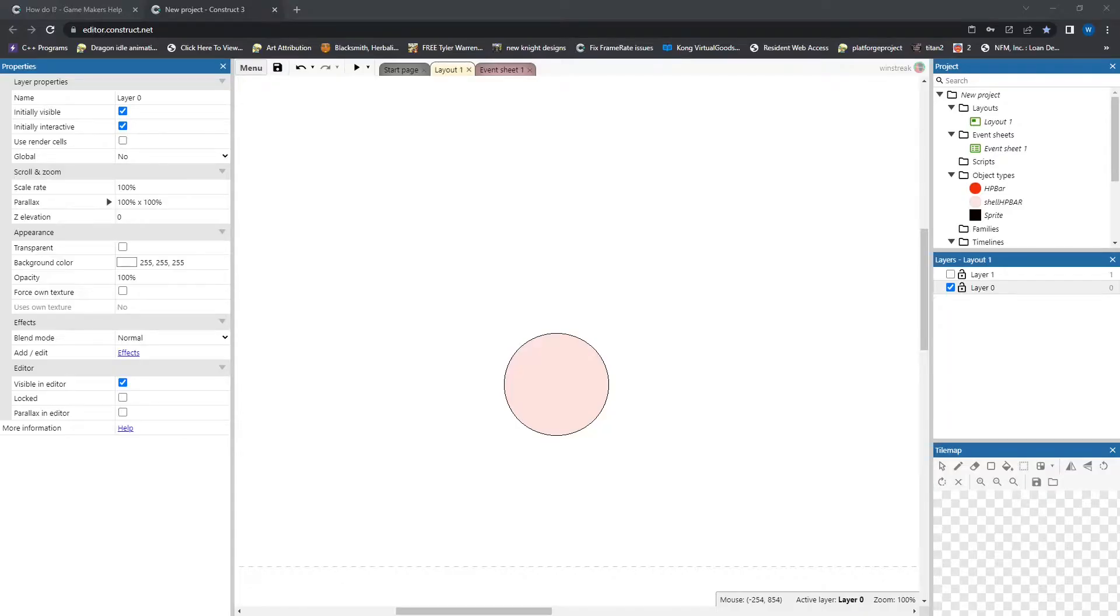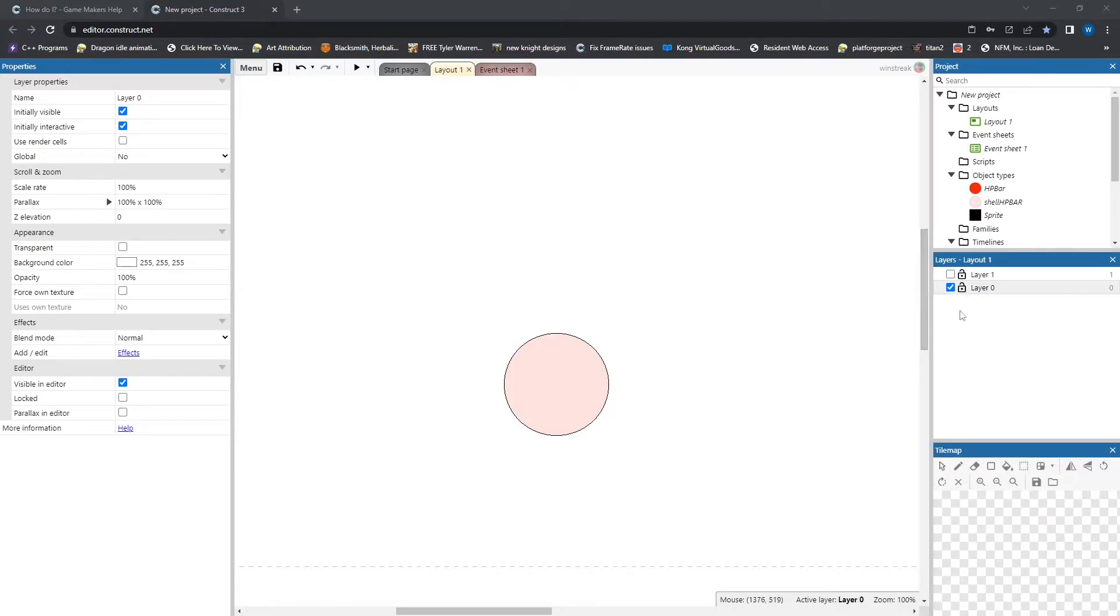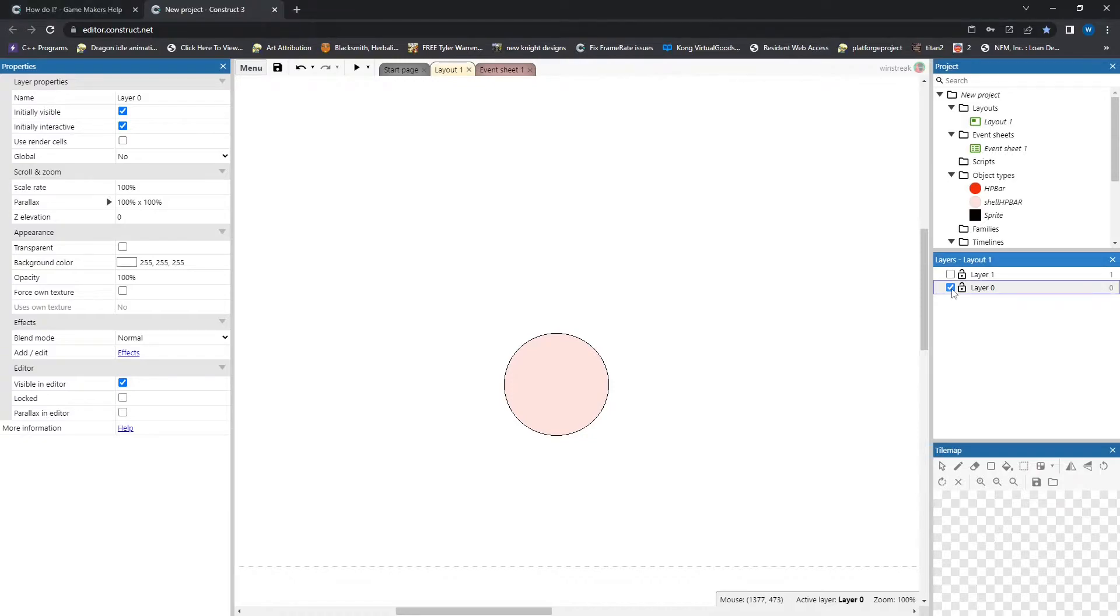To begin, we're going to take our background, which we'll be showing after the HP drops lower, and that's going to be on our first layer. That's all that's going to be there, and that can be with all of your other animations.